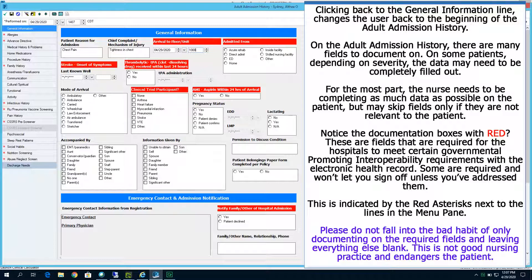On the adult admission history, there are many fields to document on. Depending on the patient's severity, the data may need to be filled out completely. The nurse needs to complete as much data as possible, but may skip fields only if they are not relevant to the patient. Notice the documentation boxes with red — these are fields required for the hospital to meet certain governmental Promoting Interoperability requirements with the electronic health record. Some are required and won't let you sign off unless you've addressed them, indicated by the red asterisk next to the lines in the Menu Pane. Please do not fall into the bad habit of only documenting on the required fields and leaving everything else blank — this is not good nursing practice, and it endangers the patient.